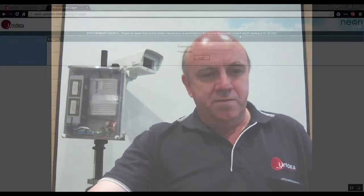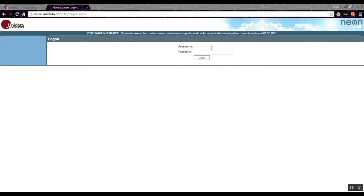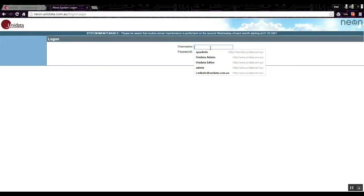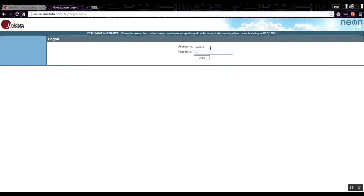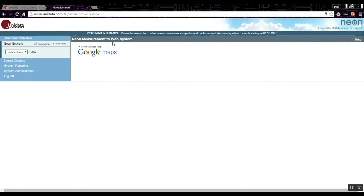Once that's done we just have to wait for the data to come in and confirm that everything's working perfectly. So the first thing we have to do is log into the Neon server. Most people will be on Unidata's main Neon server, which you go to at neon.unidata.com.au. You'll be presented with a login screen where you enter your username and password.